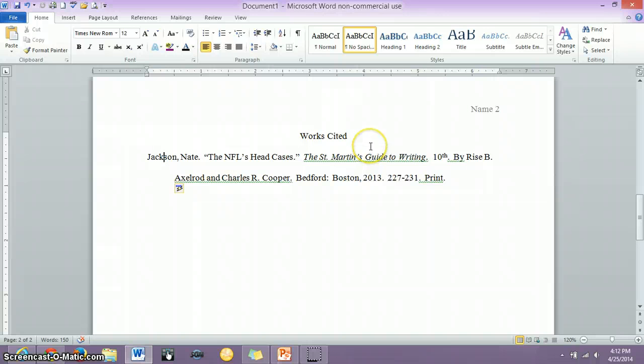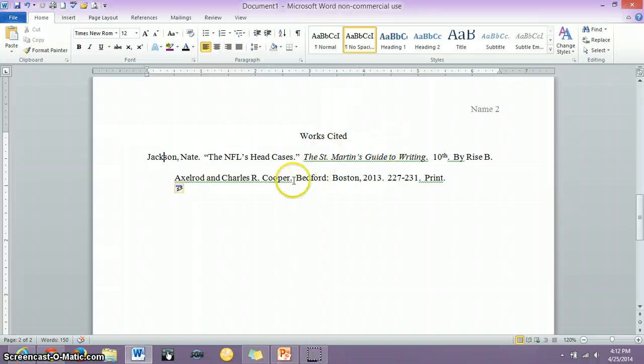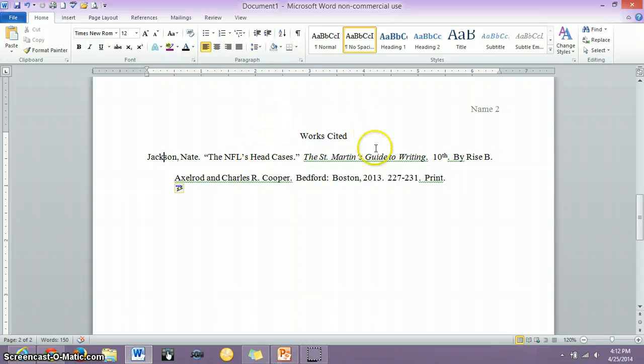Books, on the other hand, larger works, go in italics. So this is the workbook, the textbook, and it's italicized. It's the St. Martin's Guide to Writing. So again, what this is saying is the author of this article can be found in this textbook.